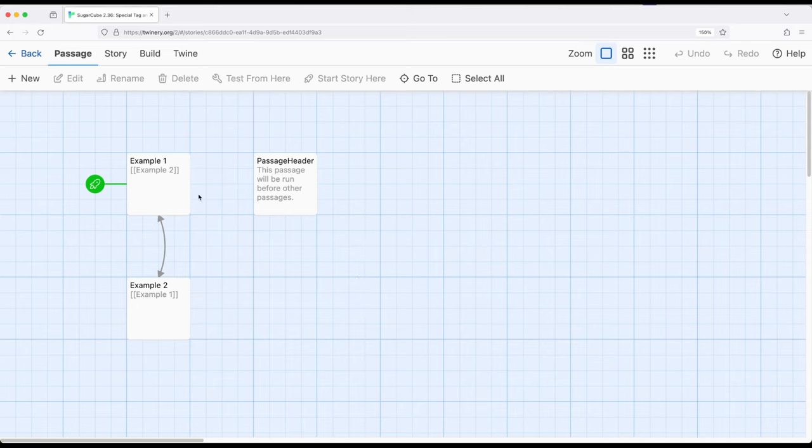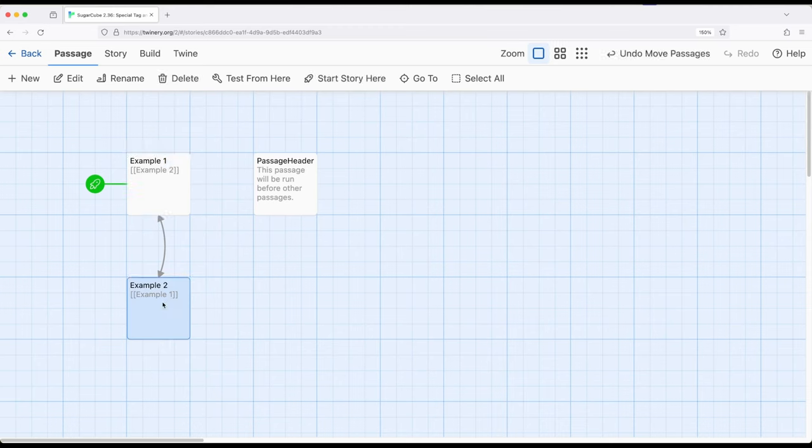So in this example I have two passages connected right here, example 1, example 2, and I have a third passage named PassageHeader.